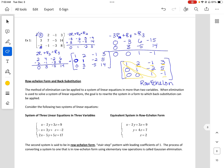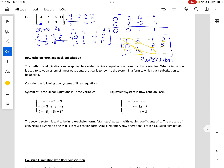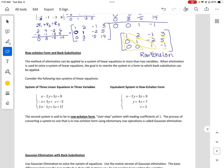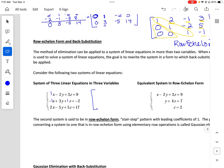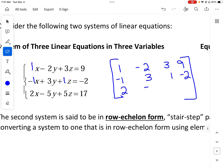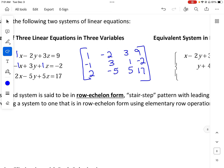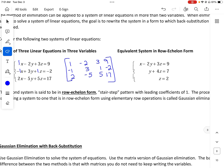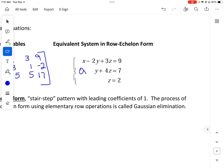Now we are going to use row echelon form and back substitution. The method of elimination can be applied to a system of linear equations in more than two variables. When elimination is used to solve a system, the goal is to rewrite the system in a form to which back substitution can be applied. We have a system of equations, so I'm going to write the system in matrix form.